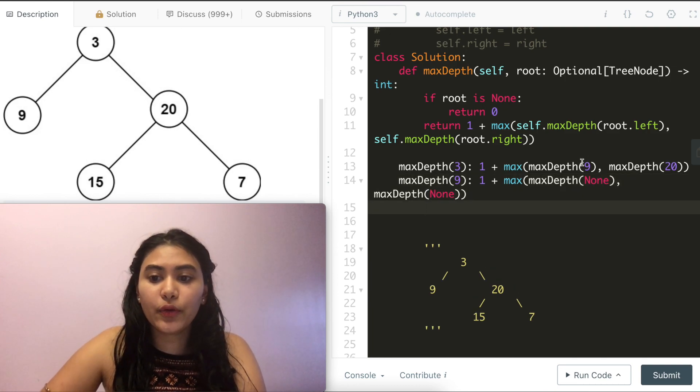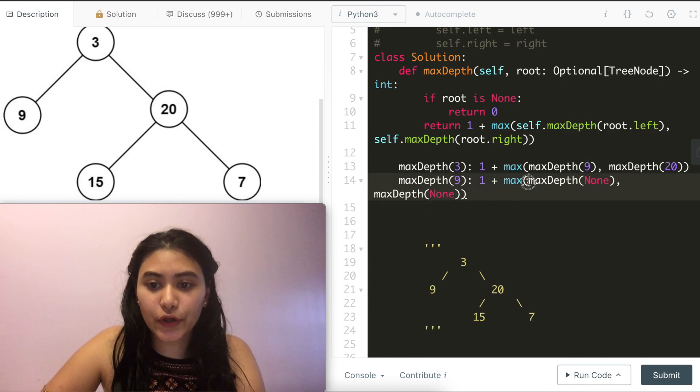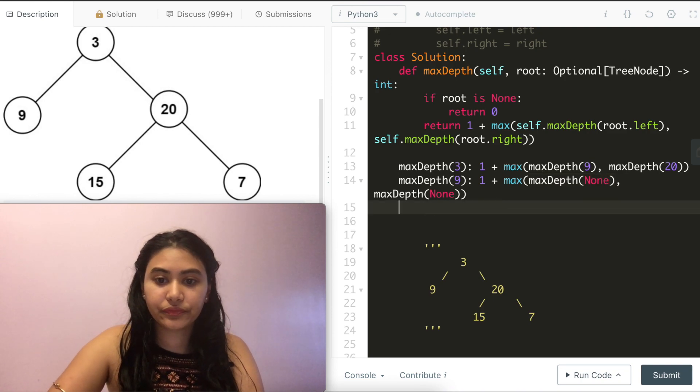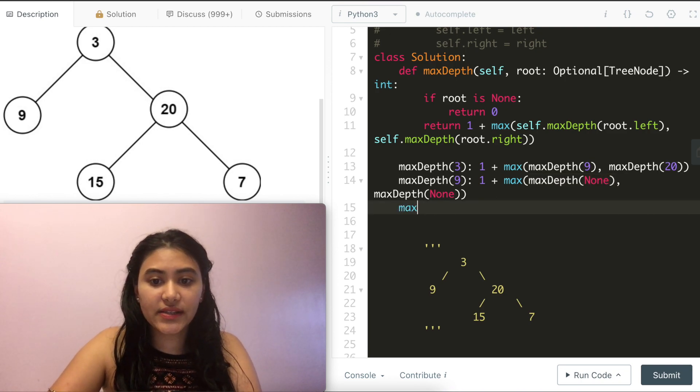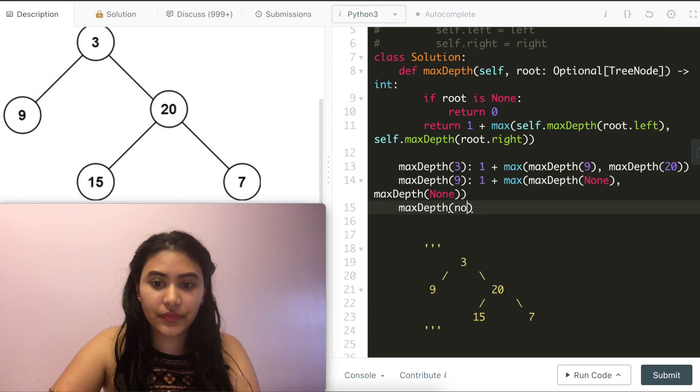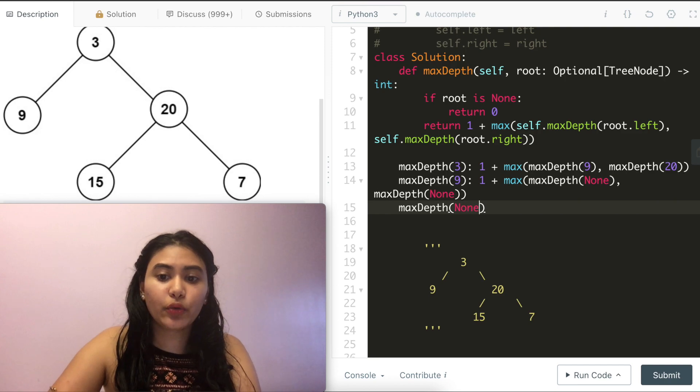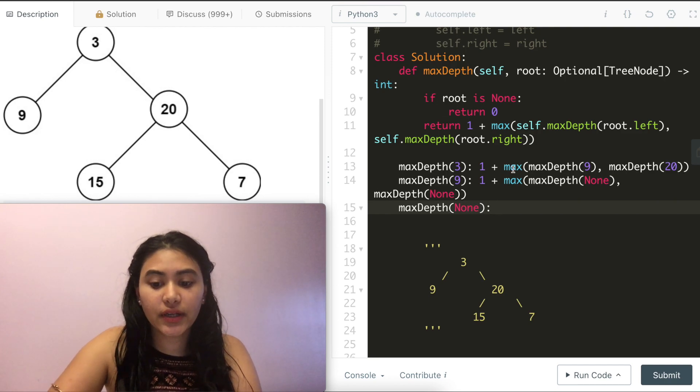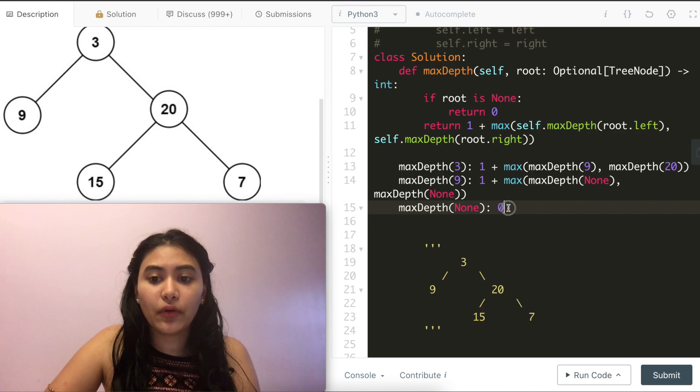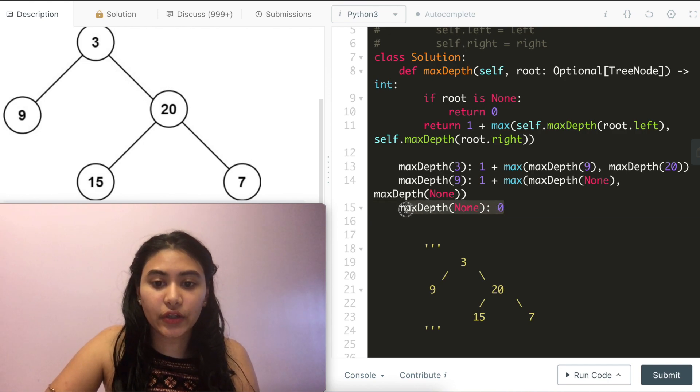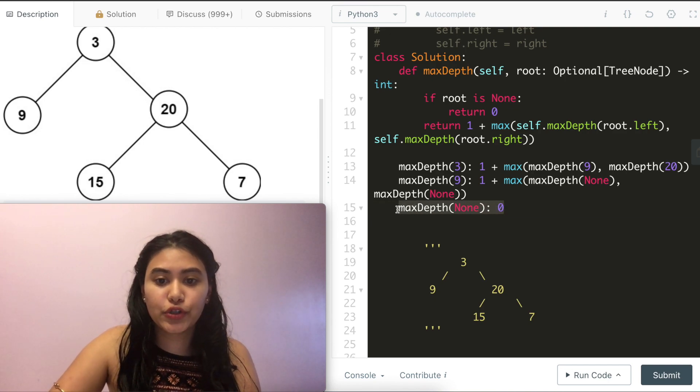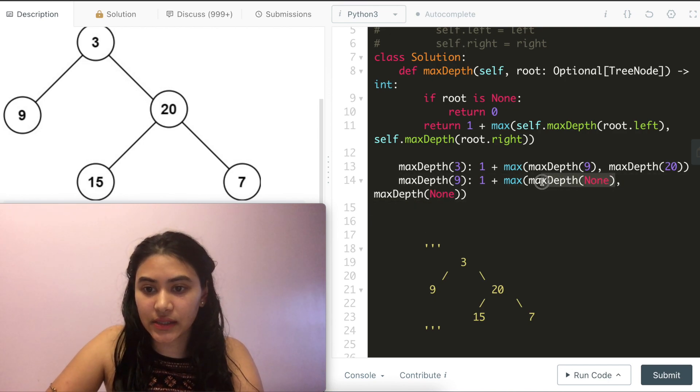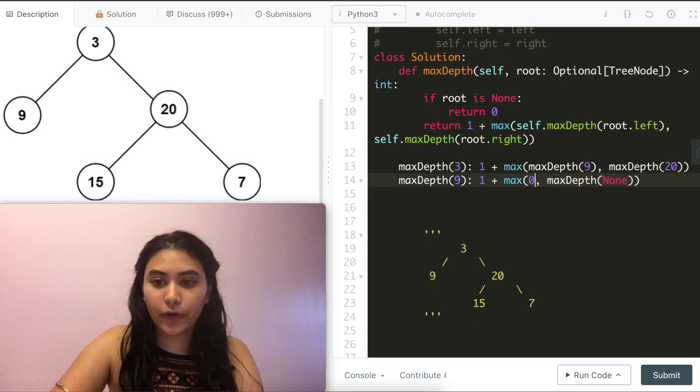Now we want to make another call for max depth none. So what is max depth of none? Here we finally hit our base case, and we return 0. So now we can finally return 0 to our caller, and this is 0.